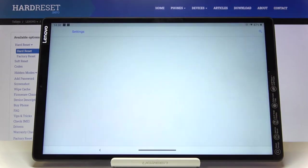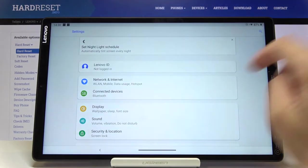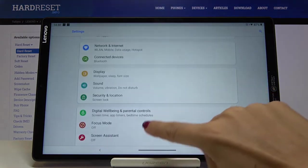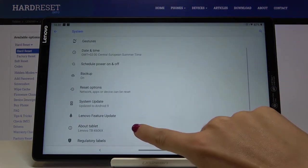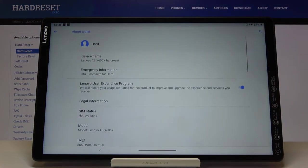First of all, you have to open the settings, then find and select System, and click on About Tablet.